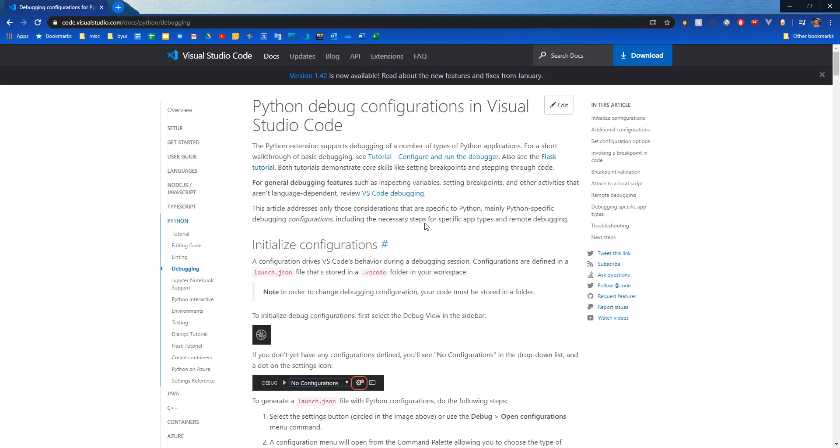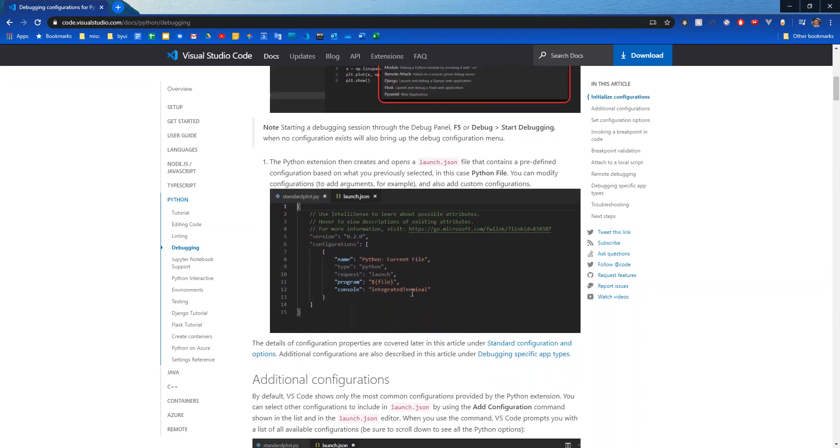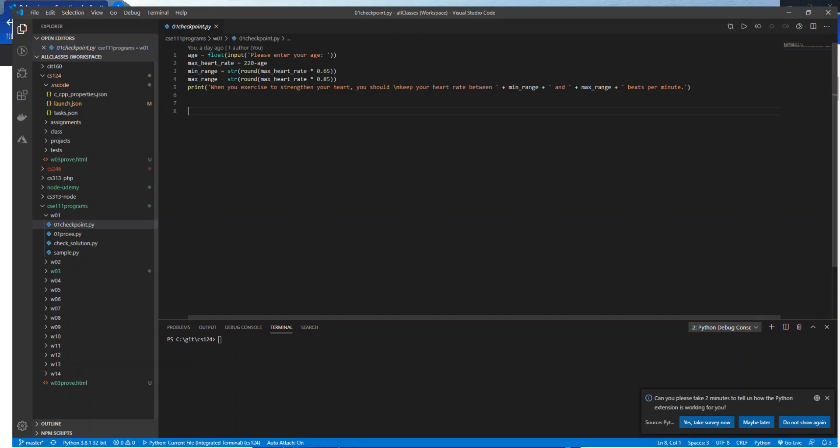Visual Studio Code has a native debugger that you can use while you run your files. There's something called a launch.json file that will have configurations to say what you want to have happen when you run your debugger. So let's go ahead and look at this.